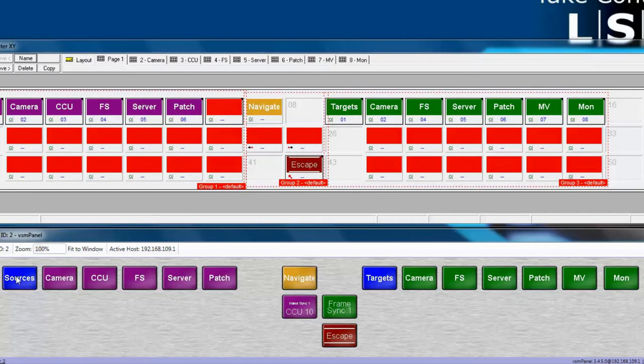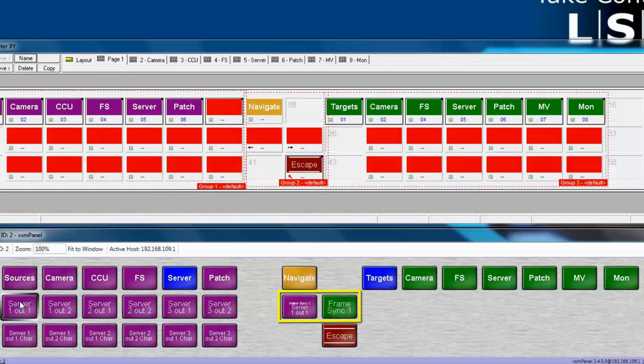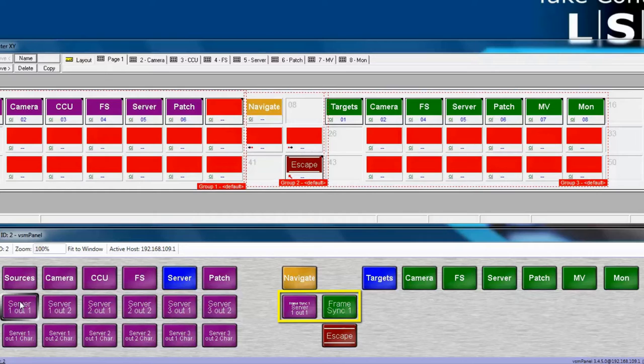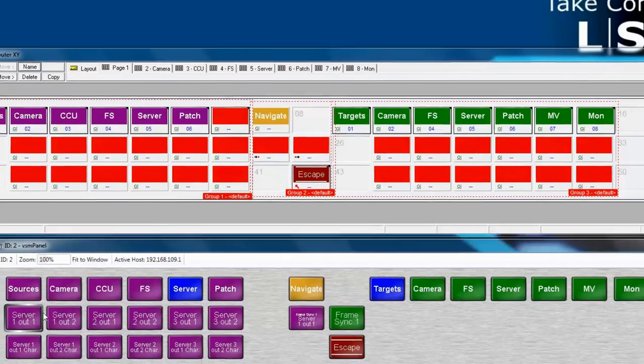For example, when we select the Servers and Server Output 1, now that is feeding FrameSync 1. This is happening because we did not deselect FrameSync 1. So what can we do to prevent this?